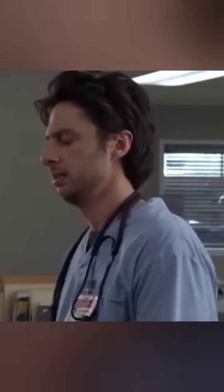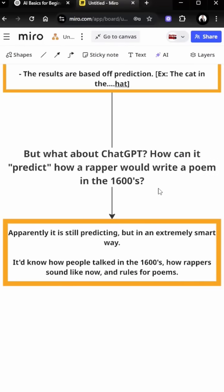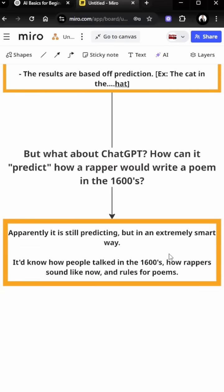Okay, but how does ChatGPT work? Because I can ask it questions and I'm pretty sure there's not past information written in books or on the internet about how a rapper would write a poem in the 1600s. Well, apparently it still does predicting but in an extremely smart way. So it can gather up information how people talked in the 1600s, how rappers sound like, and the rules for poems, and from there it can give great results.